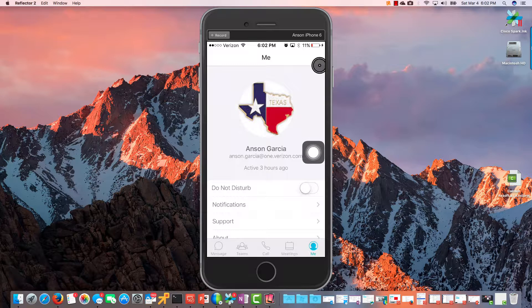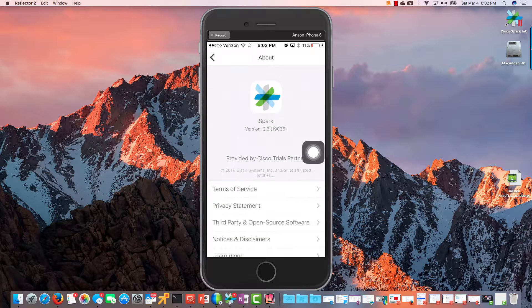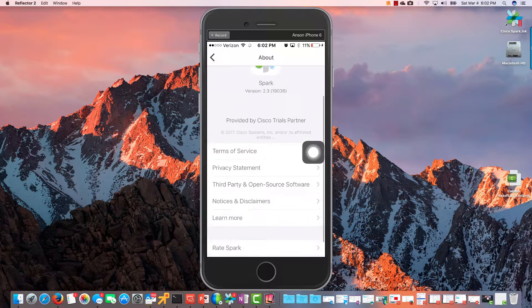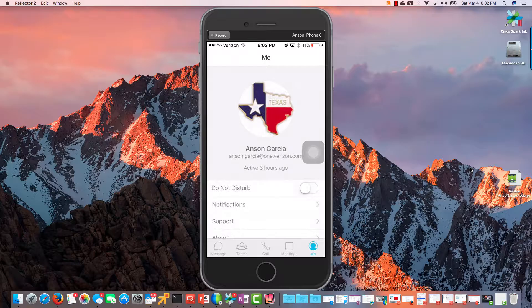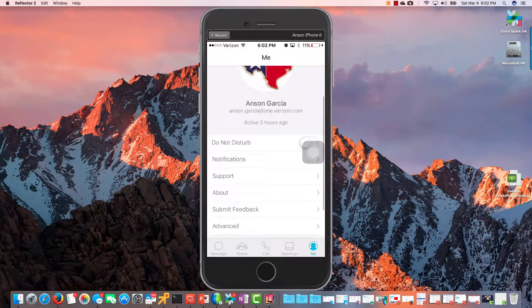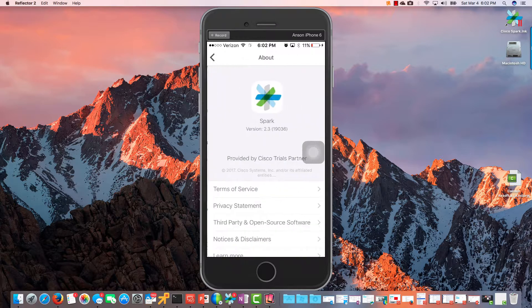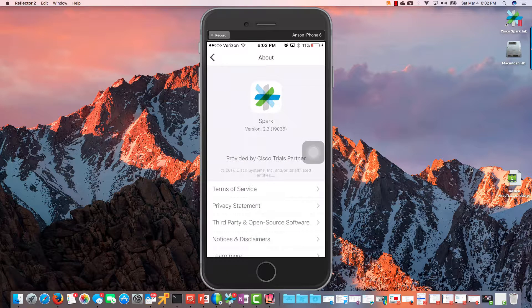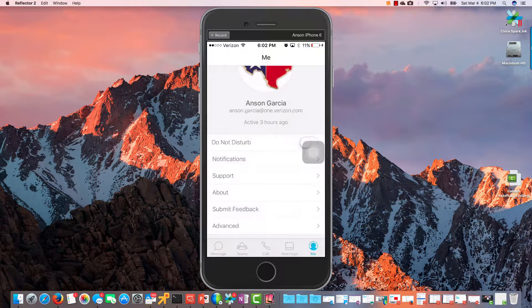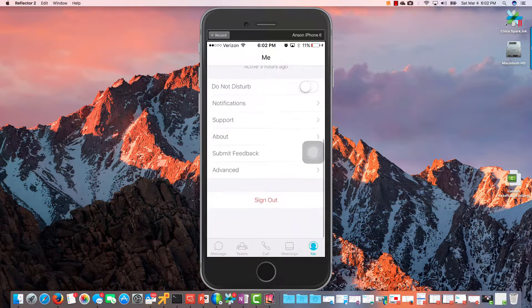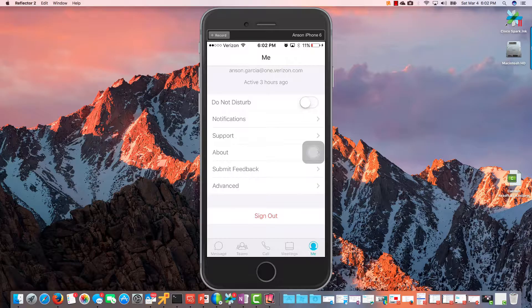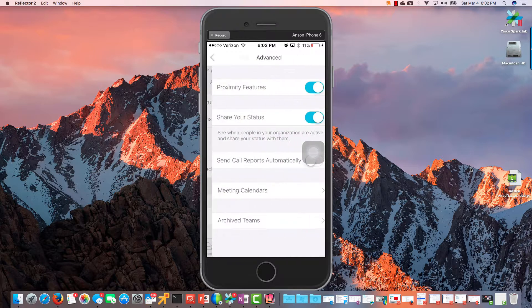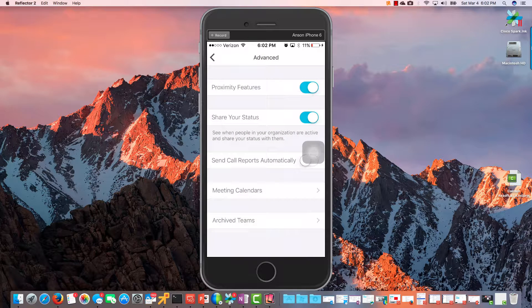Okay, so we have Notifications there. We have Support and we have About. And I want to do that About. Okay, there we go. So that's About. I wanted you guys to see About so you can see what version I'm running just in case you're looking at this a few months from now. Things do change pretty rapidly.